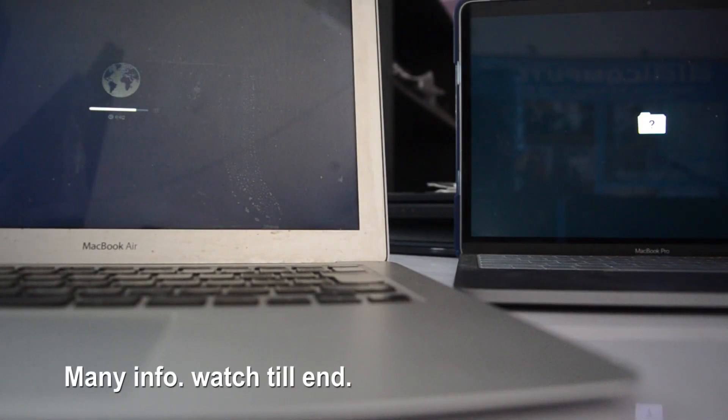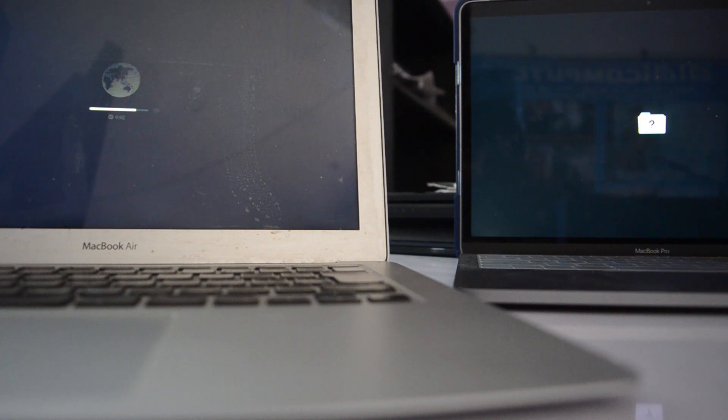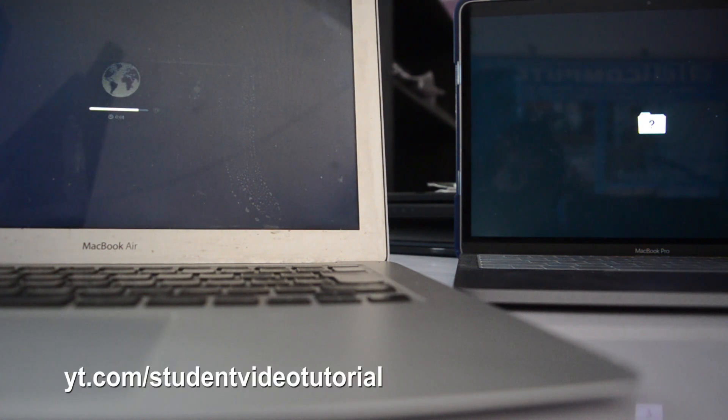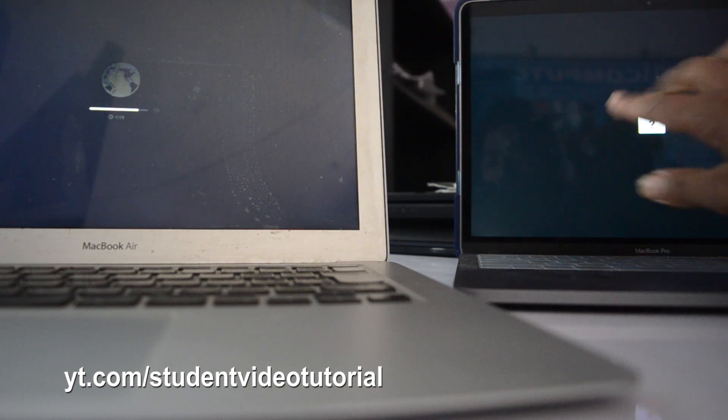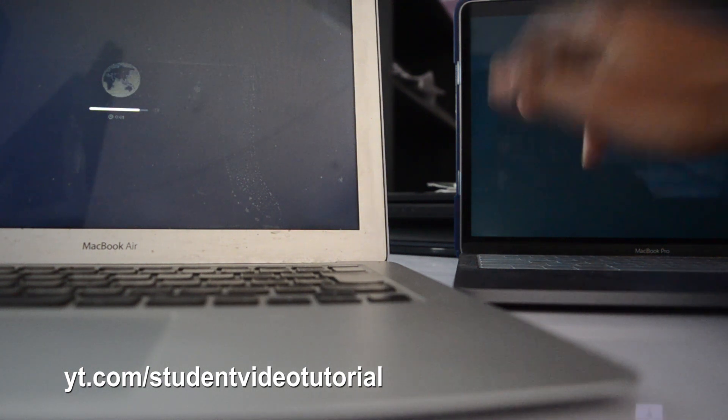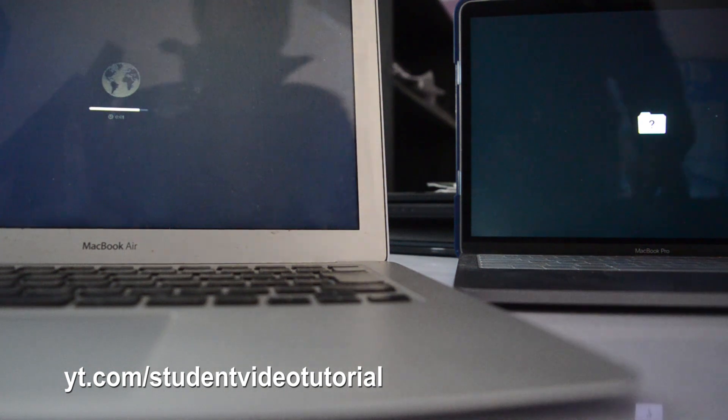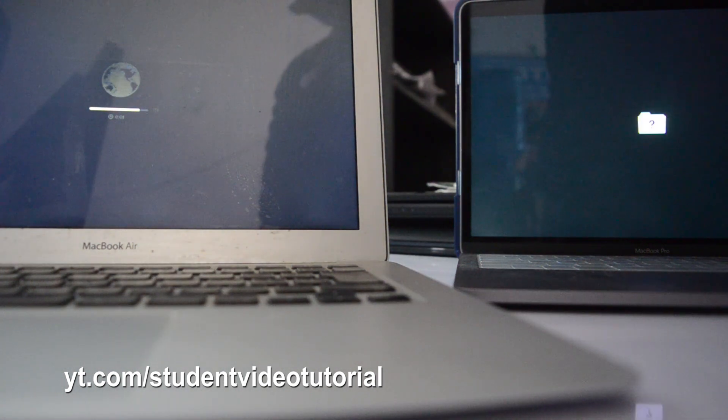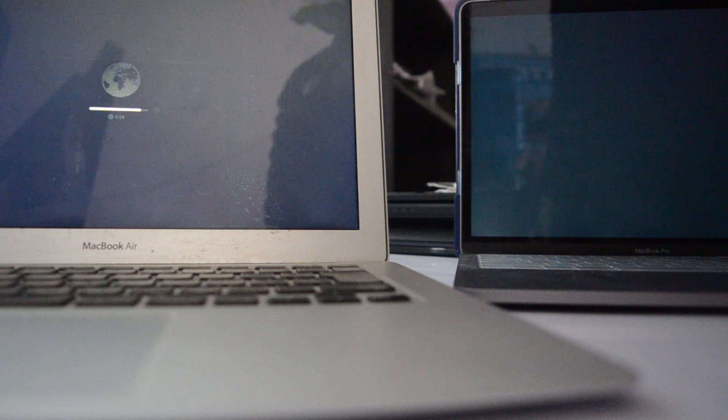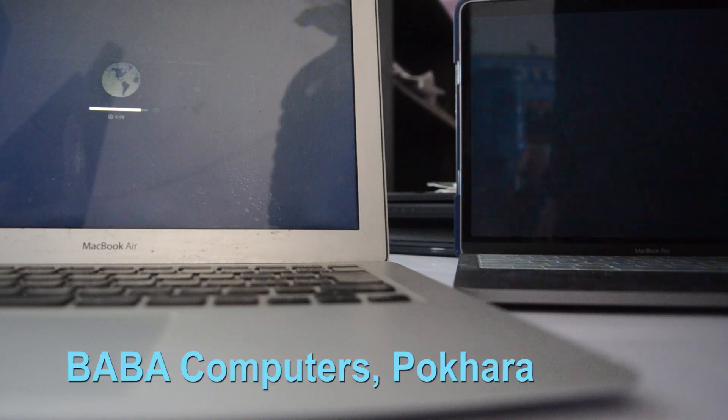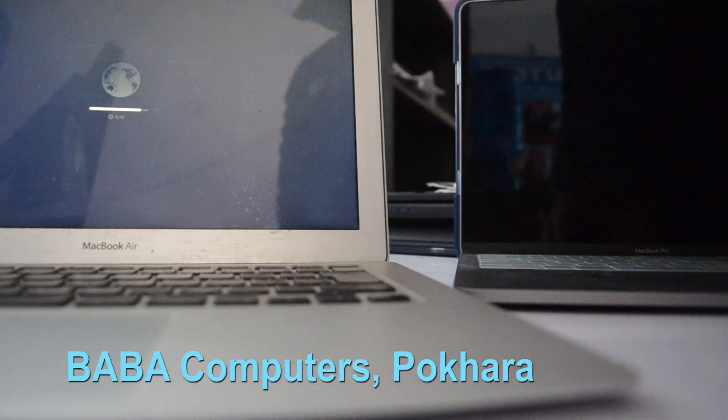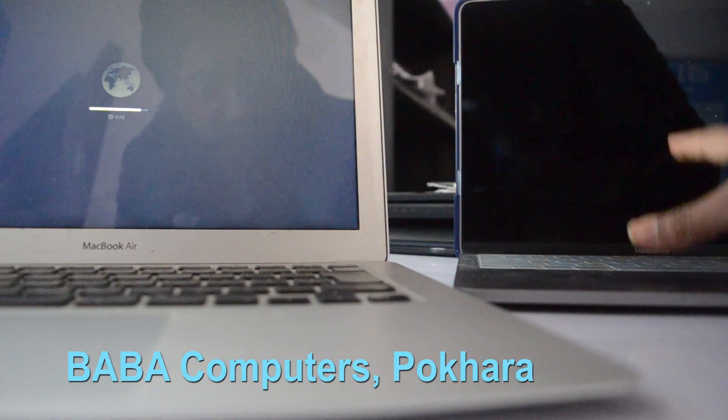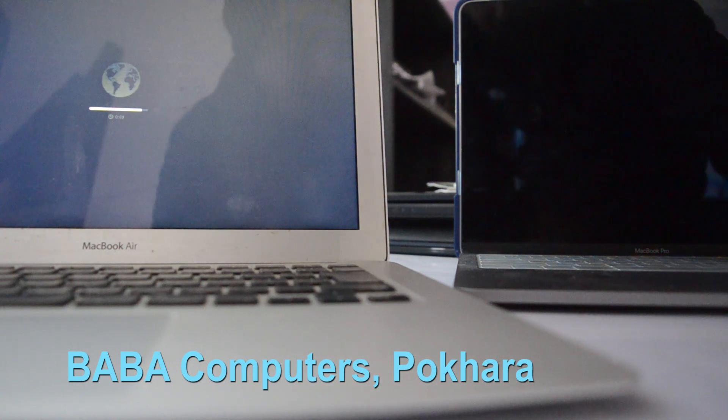Same problem in these two laptops - one is MacBook Pro and another one is MacBook Air. Let's open this laptop at first. Let's power it off. It is switched off right now, then let's power it on and remember to press Command plus R.